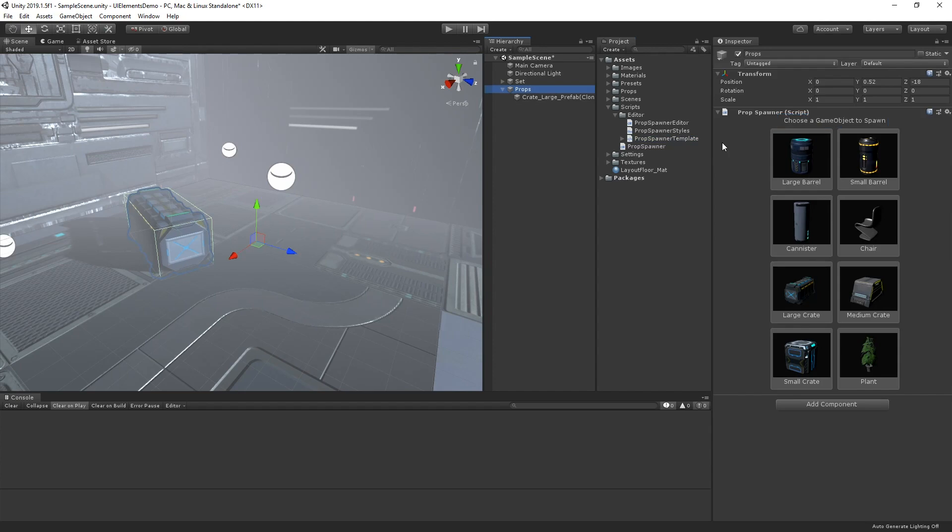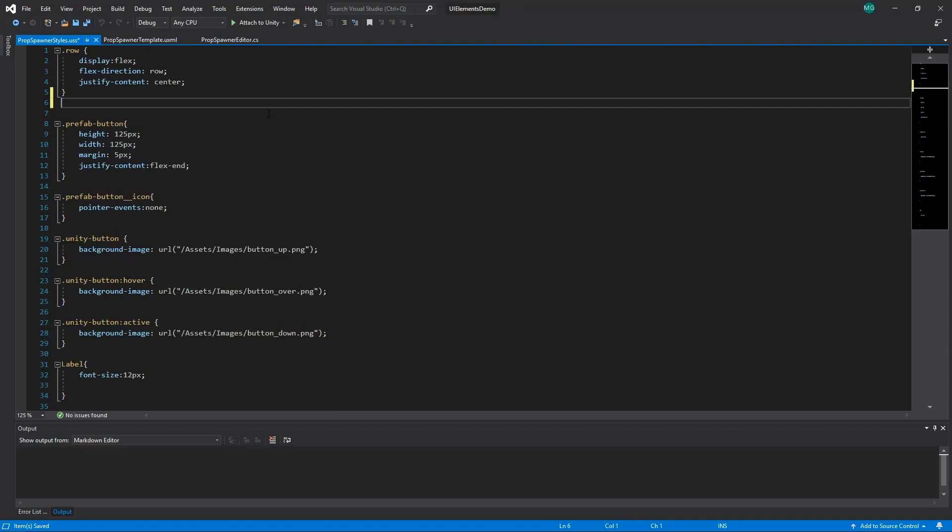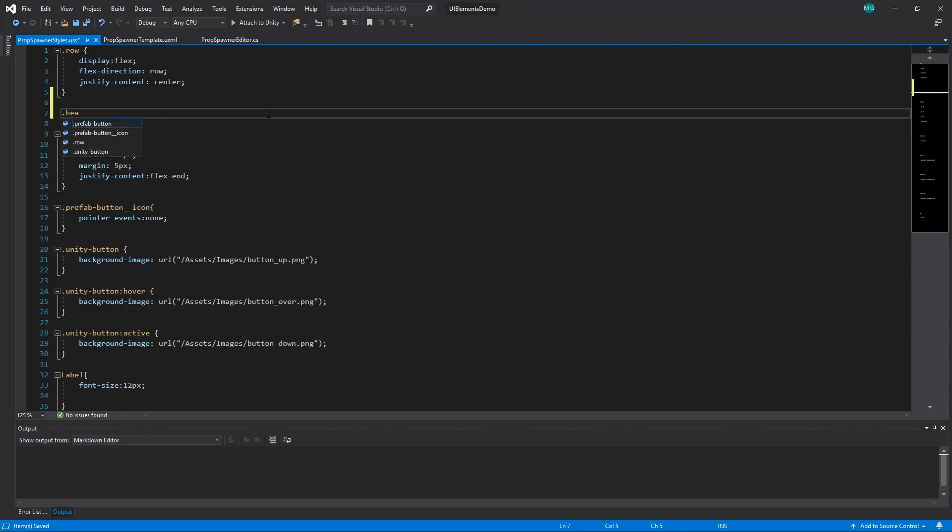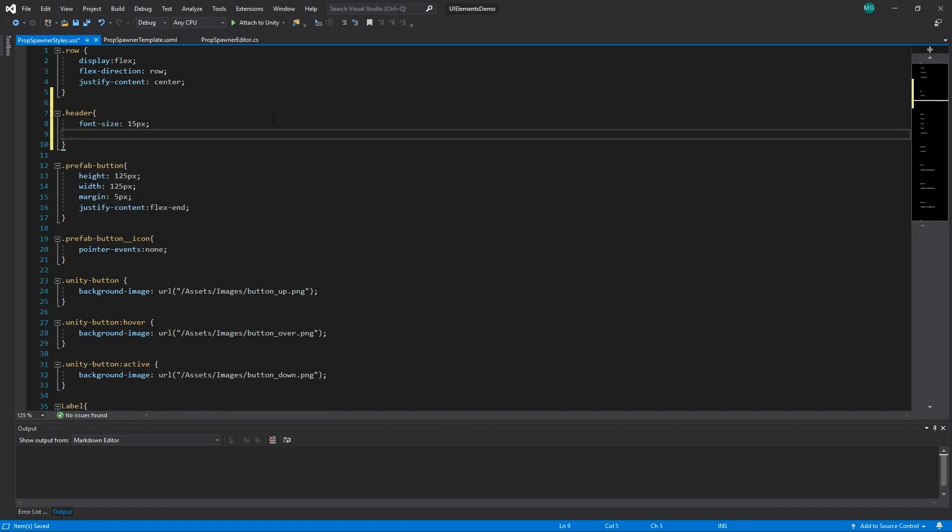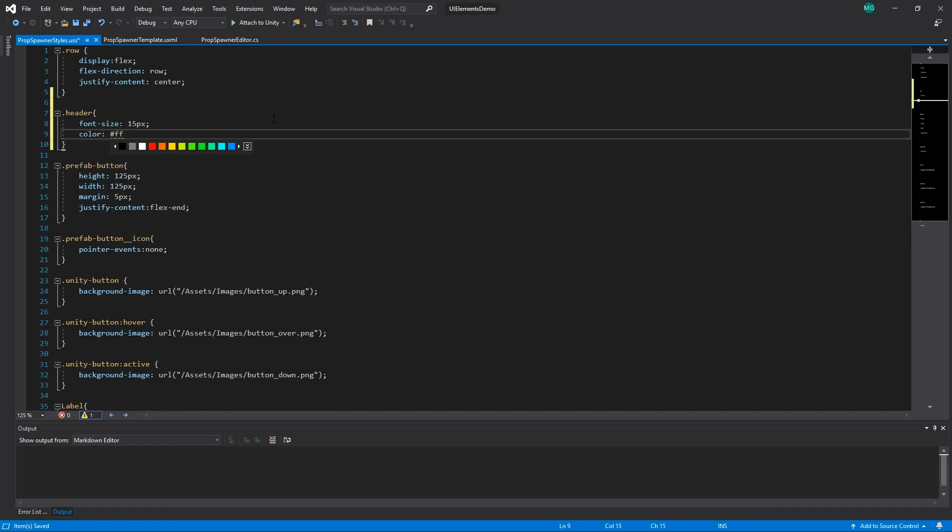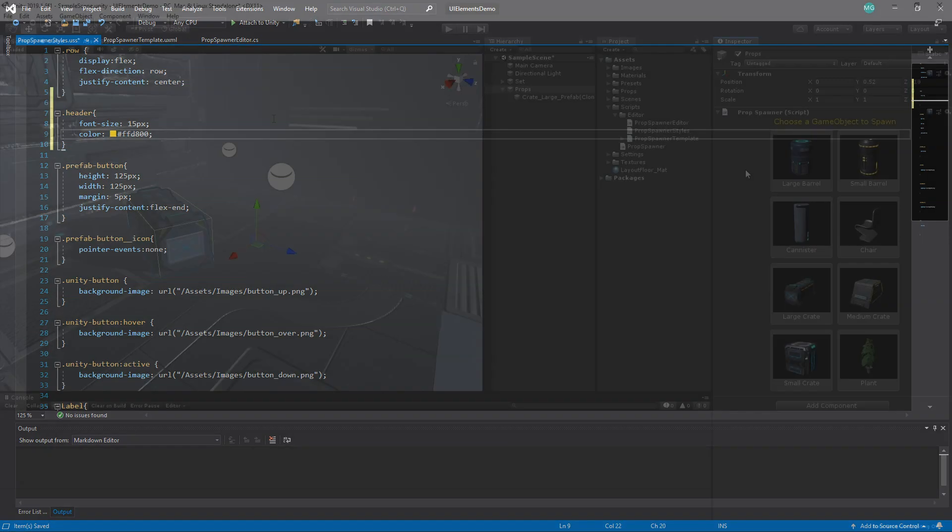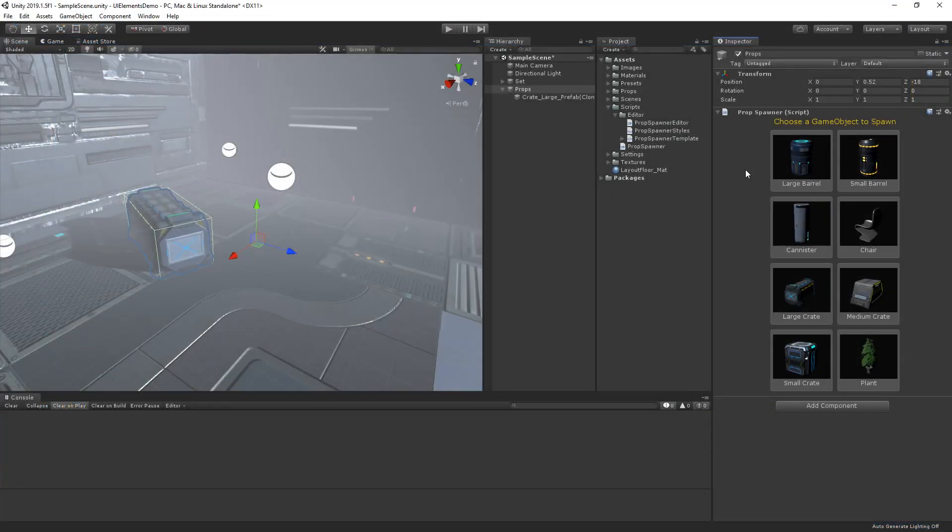Now let's go to our style sheet and add an entry for the header style class. Let's set the font size to 15 pixels and the color to yellow. And as you can see, our header is updated to match this new style.